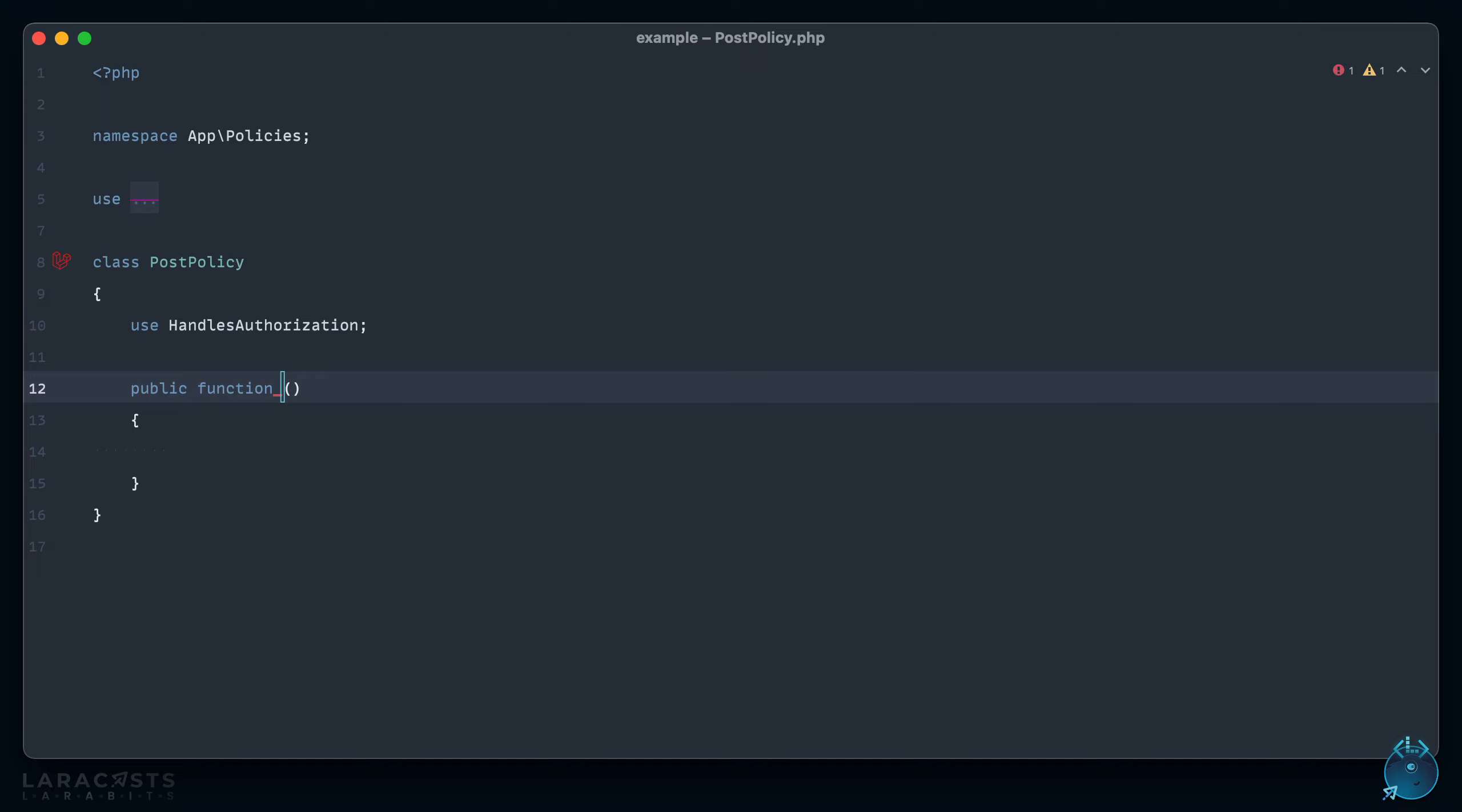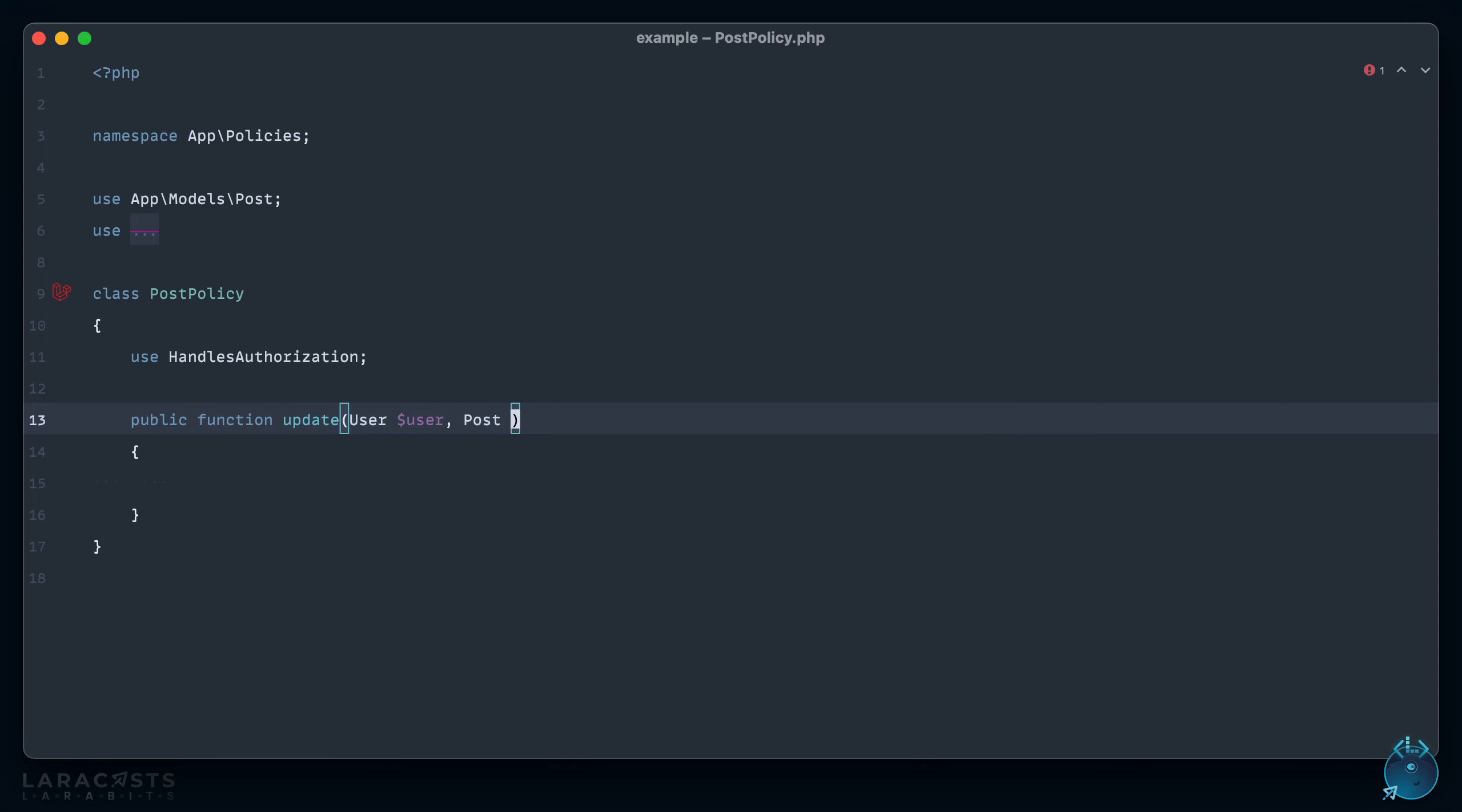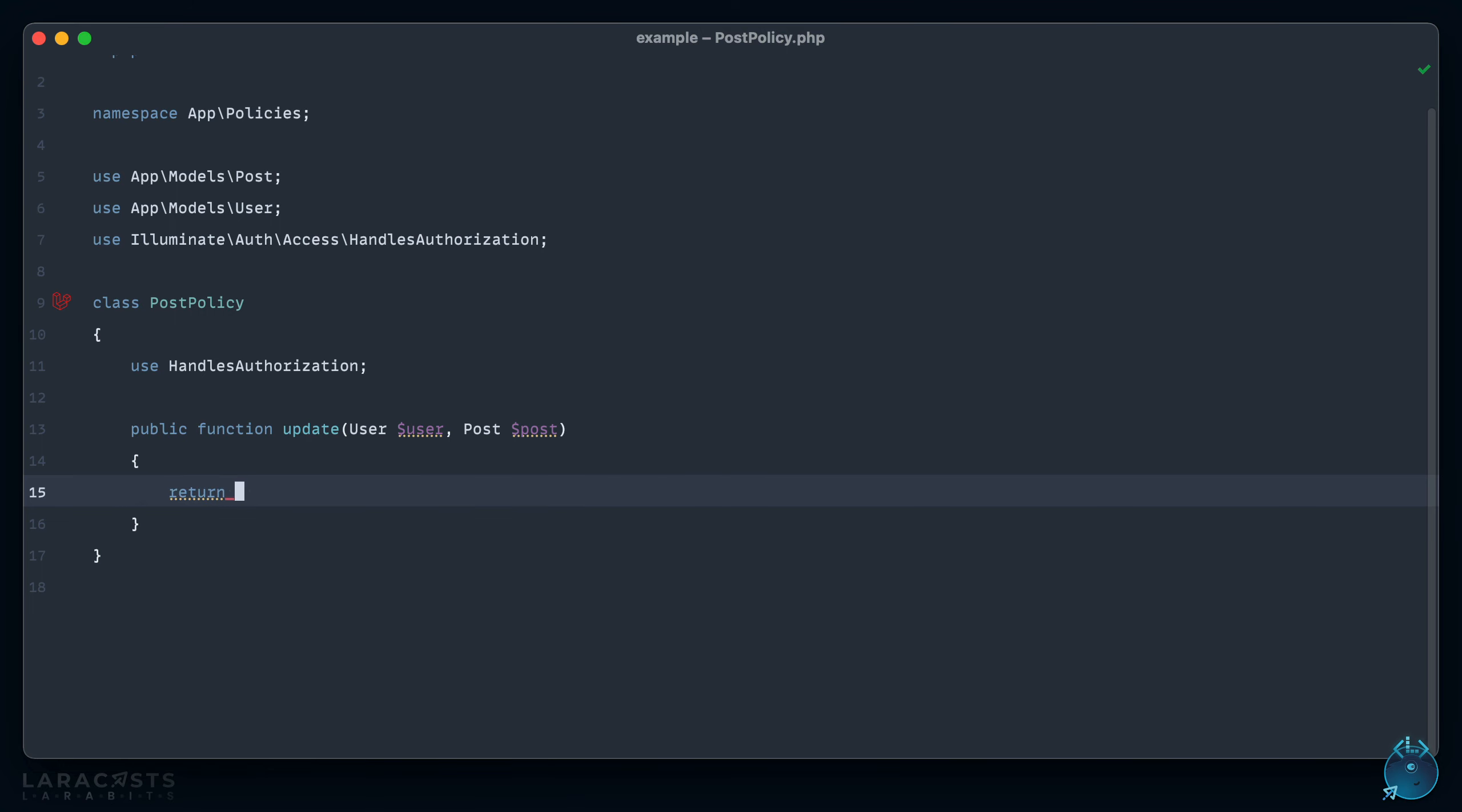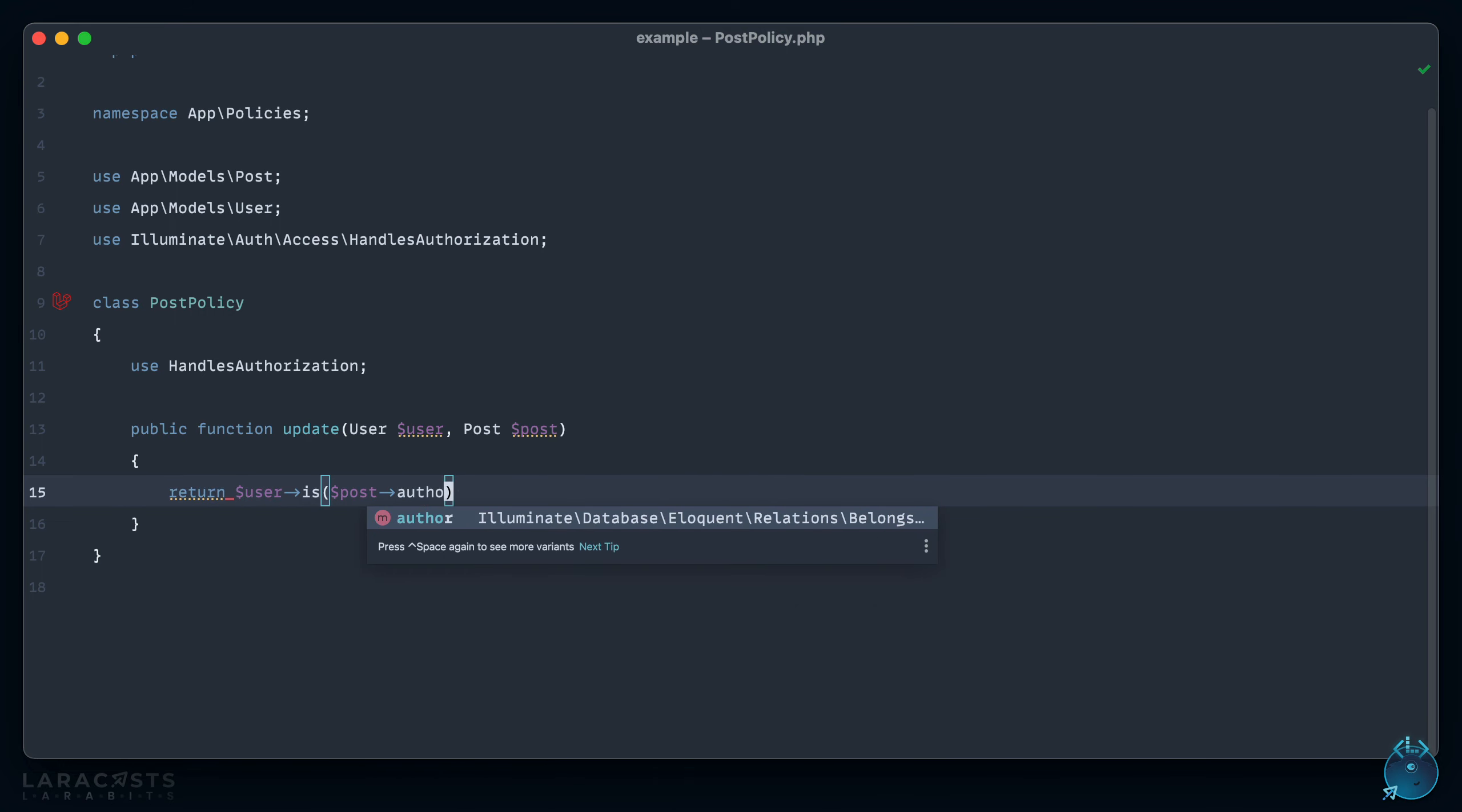And why don't we set up an ability to - let's keep it simple - to update a post. Now that's going to accept the current user as well as the post we're trying to update. And my logic is going to be: if the author of the post is the current user, then you're good to go. Okay, return user is the author of the post.